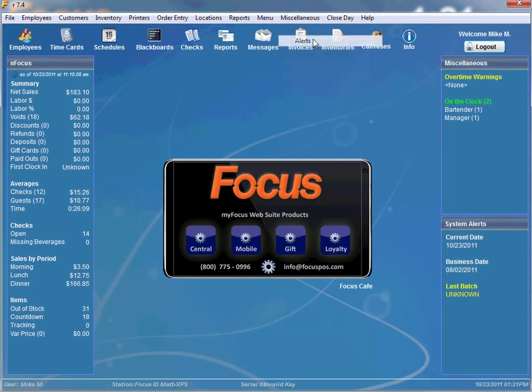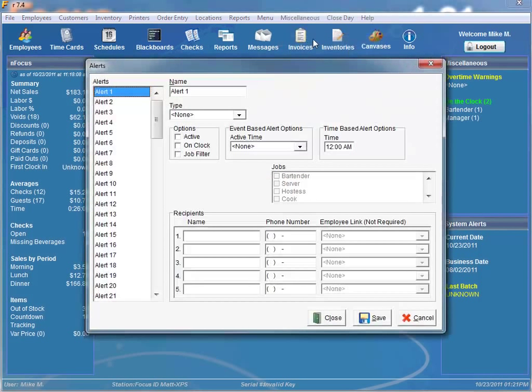First thing we're going to do is go to Miscellaneous Alerts. Up to 100 alerts can be configured with 5 recipients each. Each alert is configured from one of the 11 available alert types.